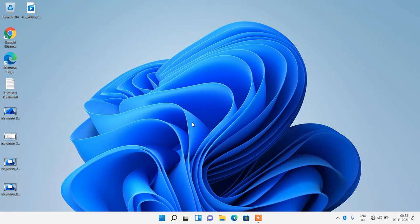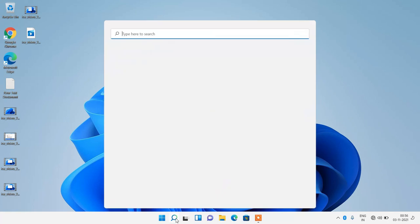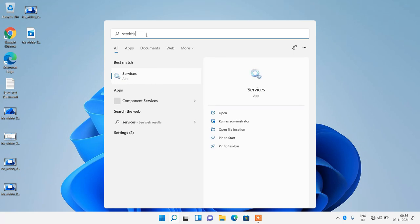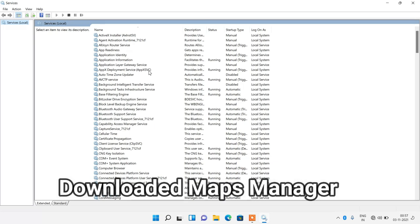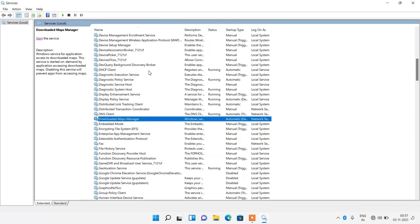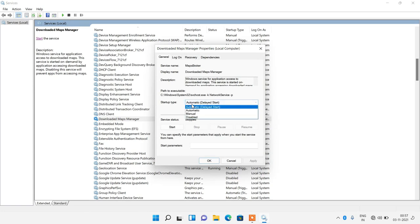Next, we need to disable some unwanted services. Click on the search button and type 'services'. Click on the Services search result. In the list, search for 'Downloaded Maps Manager', right-click on it, and click Properties. Change the startup type from Automatic to Disabled. If the service status is Started, click the Stop button to stop it. Then click Apply and OK.